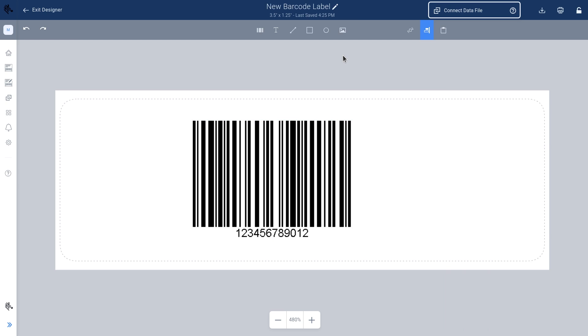Finally, when you are happy with your design, click the print icon to print your barcode label.